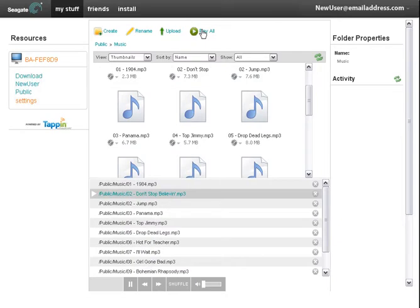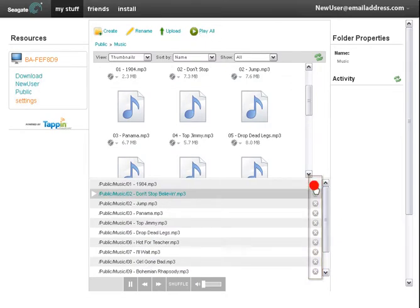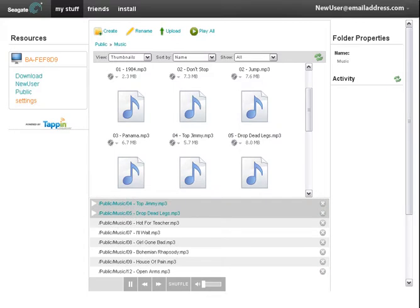To remove songs from the playlist, click on the Delete buttons to the right of the song titles. The song titles you selected will be removed from your playlist.